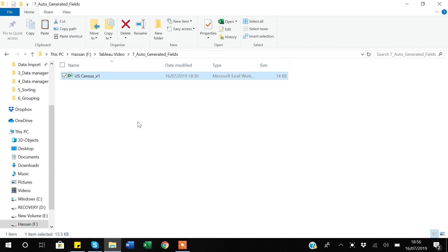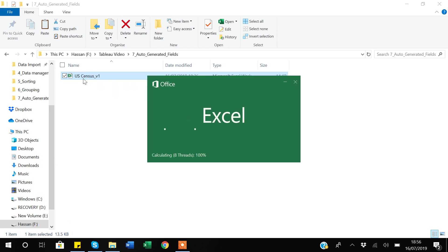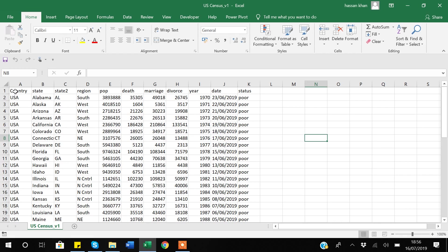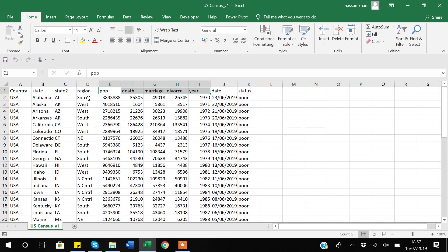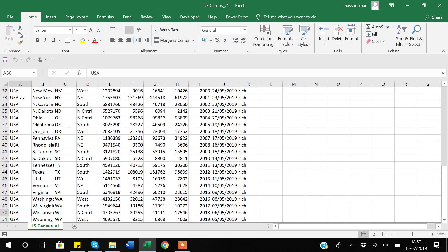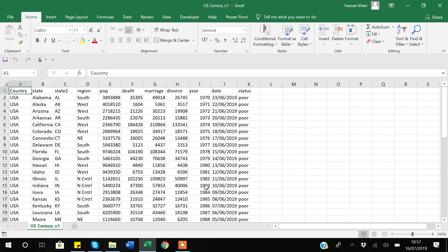For this video I will be using my US Census data. This is the data in Excel — I have variables: country, state, state-to-regions, which are categorical variables, then some measure variables like population, death, marriage, divorce, year. Date and status are also categorical or dimension variables. I have about 51 rows in my data.